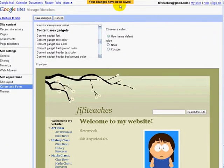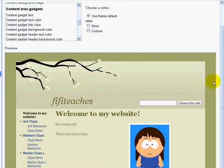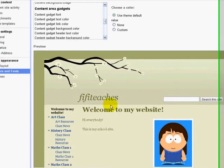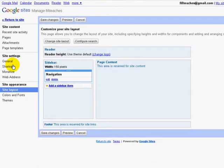Every page is divided into content areas. We have the main content area here, the header area, and a sidebar. If I click on Site Layout you can see that we can control the content and look of each of these. In the header we can add a logo.